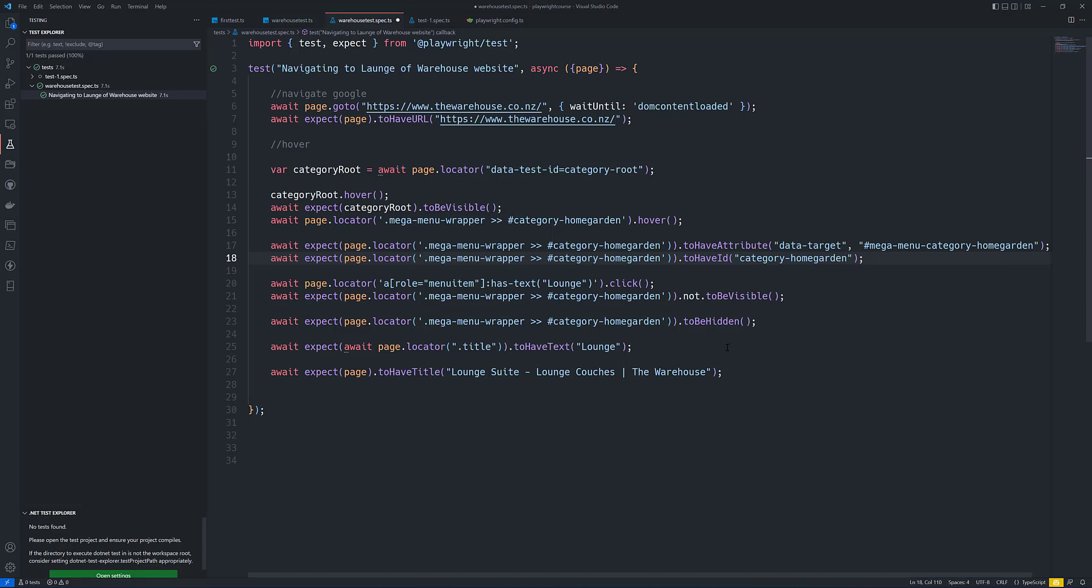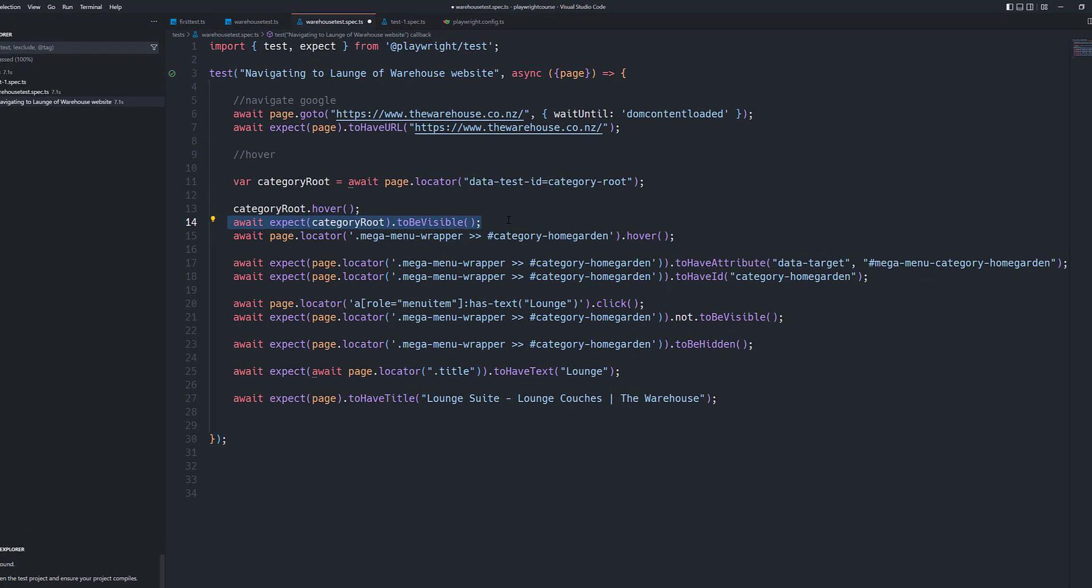So now we're going to do the soft assertion. We'll discuss how we can achieve it and what is the reason why we require soft assertion. Because as you can see there are so many assertions that we have got over here. We have an expect for the URL and we also have an expect for the visibility of the element.